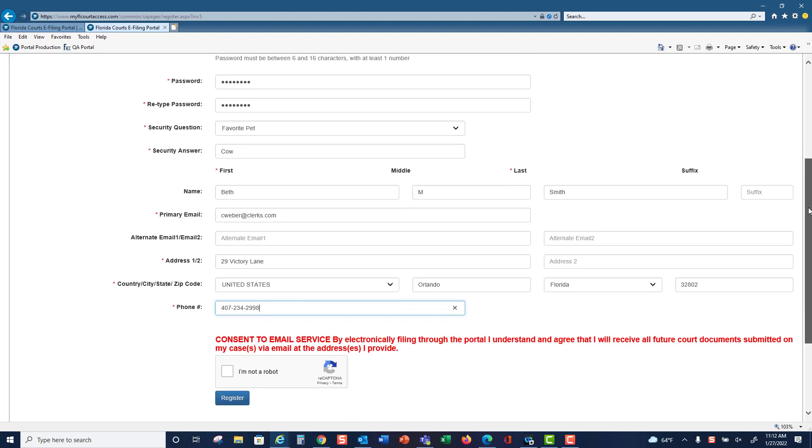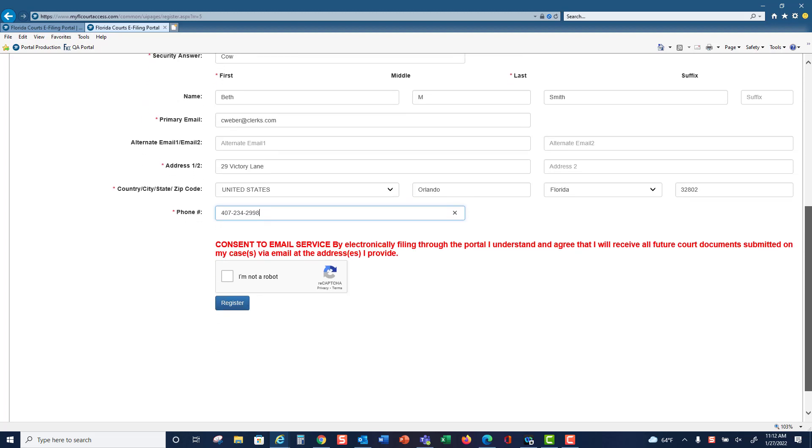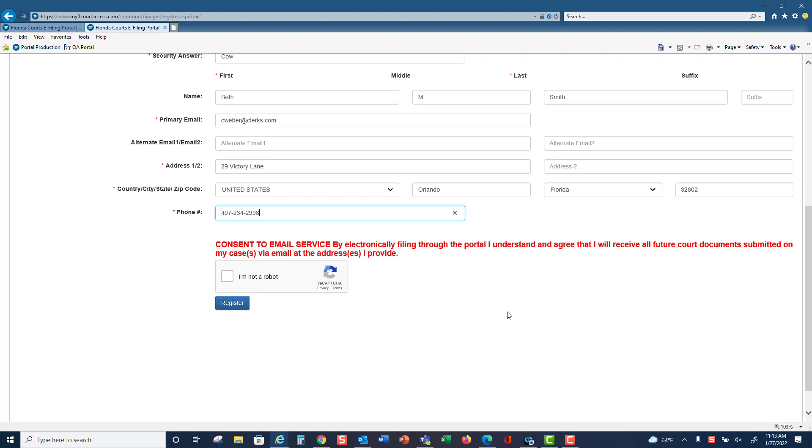By registering for a portal account, you are consenting to email service by electronically filing through the portal. You understand and agree that you will receive all future court documents submitted on your cases via the email address you provided above. That means you will receive service from the portal to this email address.